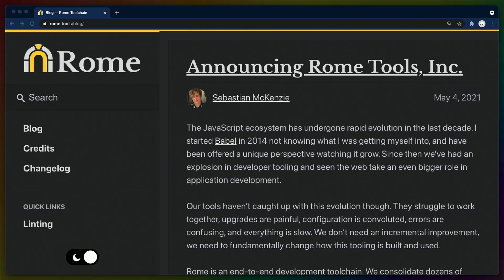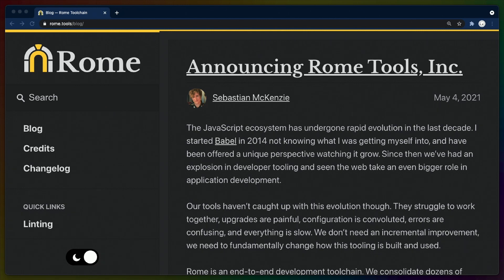Taking VC funding sets the company on a very specific path into the future. The way VC funds work, they disperse their capital amongst a number of different companies, and very few of those will succeed. So the drive is for those few companies to make very large, outsized returns on the investment, while the others will make nothing.